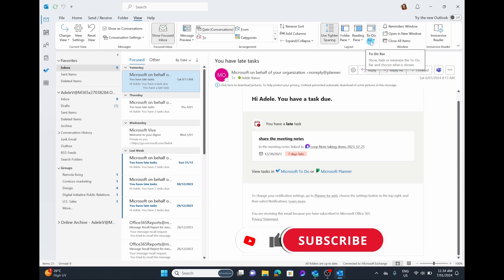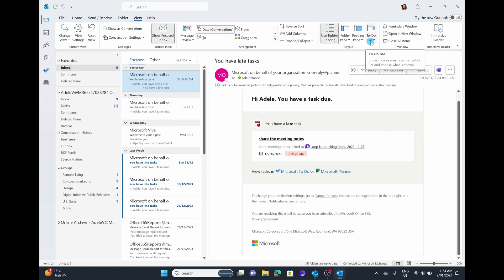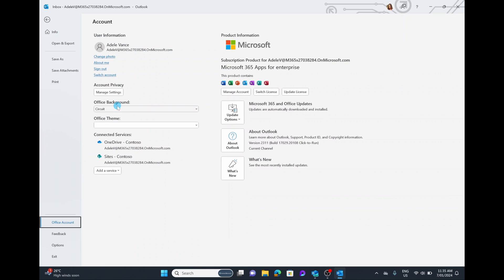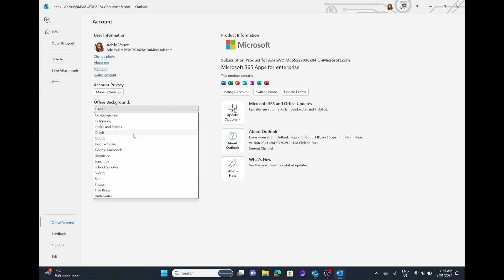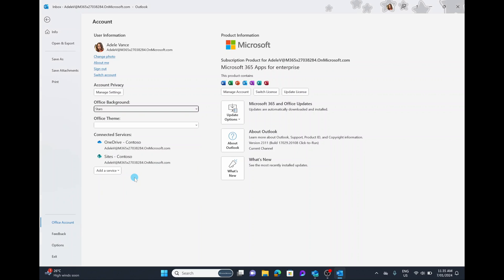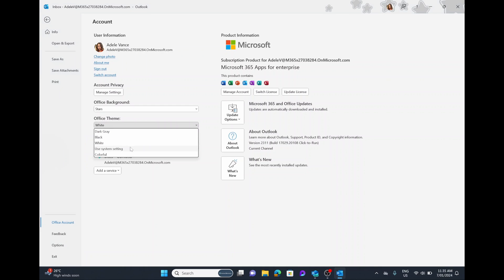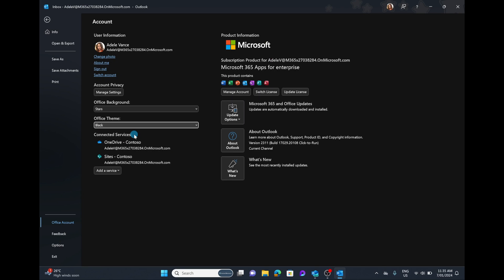Two things I'll also touch on are dark mode and adding themes to your Microsoft 365 suite, which includes Outlook. This isn't done in the View pane — it's done by going into the top left-hand corner into File, scrolling down to Office Account, and selecting your account. You can choose a different layout background, and you can choose Office themes: Dark, Black, White, Colorful, or using your system settings. I prefer keeping things in Black or dark gray because it's easier on my eyes.